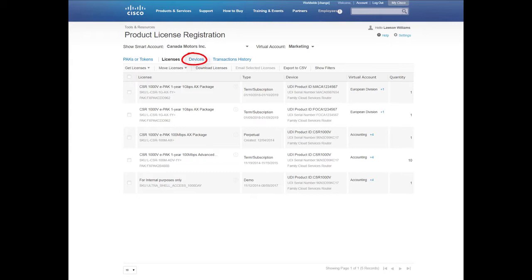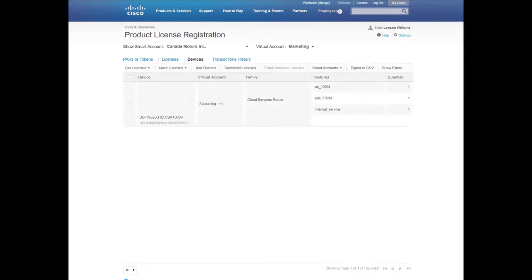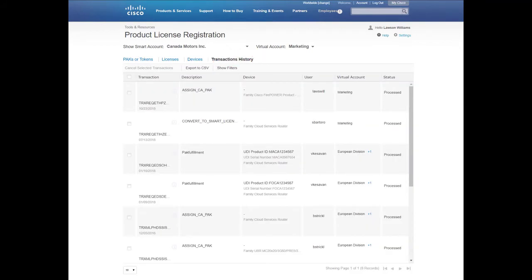And by selecting the Devices tab, you will be able to see all of the devices which have been associated with your company Smart Account and this particular Virtual Account. And finally, with the transactions history, this view provides an overall look into your product license registration for the Virtual Account.